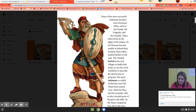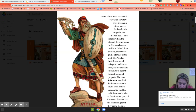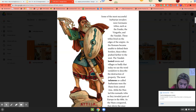Some of the most successful barbarian invaders were Germanic tribes — I remember they were the Franks, the Visigoths, and the Vandals. These tribes lived on the edge of the empire. They all came from present-day Germany. As the empire became unable to defend their borders, these tribes pushed further into the west. The Vandals looted towns and villages so badly that today we use the word 'vandalism' to describe the destruction of property.